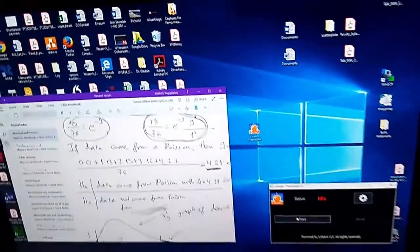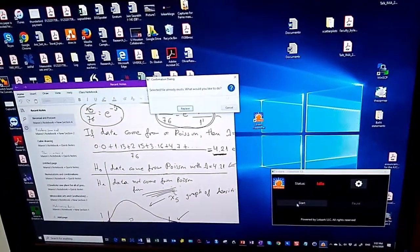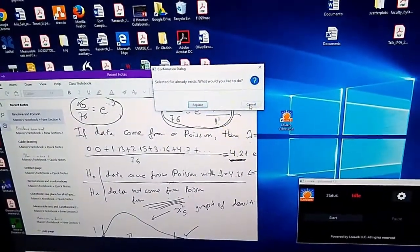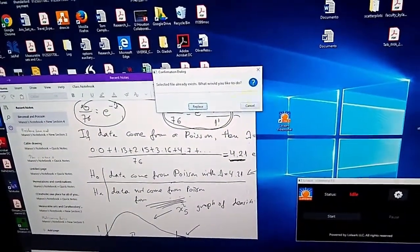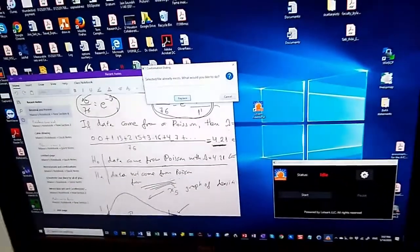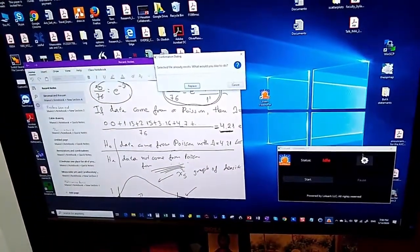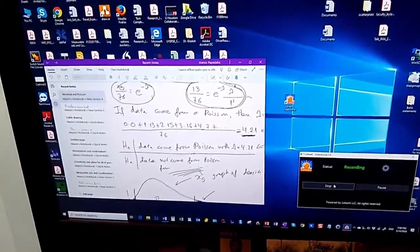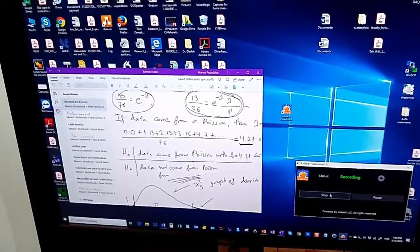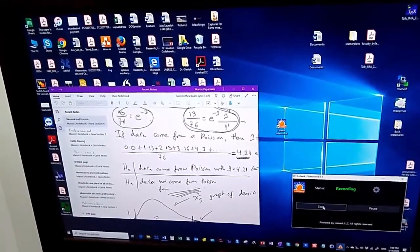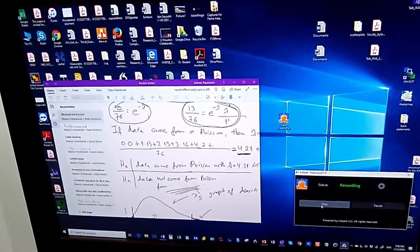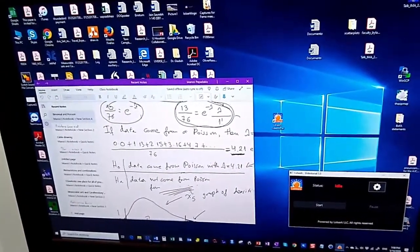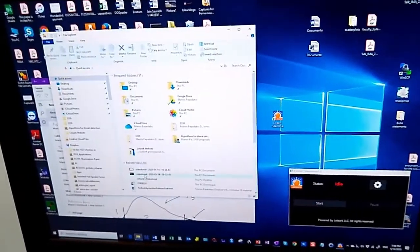Ignore the message. Start the recording. It says the selected file already exists — what would you like to do? Replace. If you don't want to replace, press cancel and go back to the settings button to specify another file name. I will just say replace. Now I have the recording. This is a short recording. Saved. Let's go to the folder to see it.